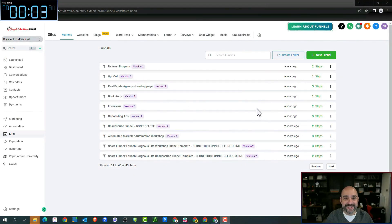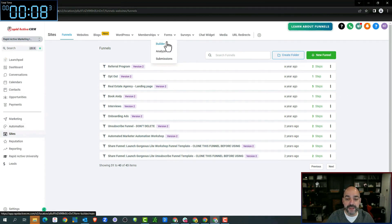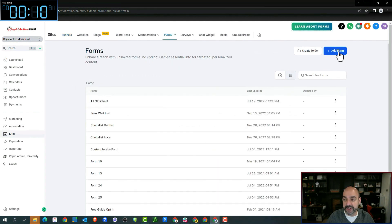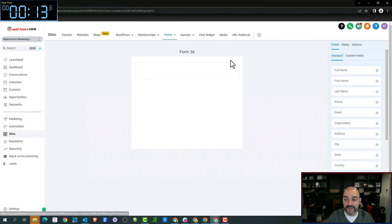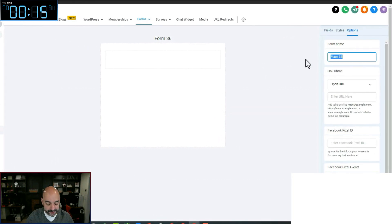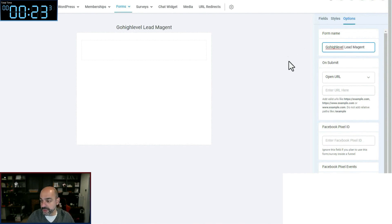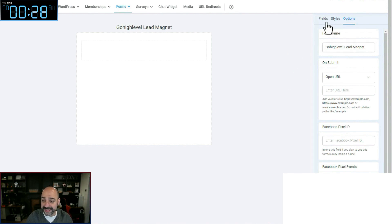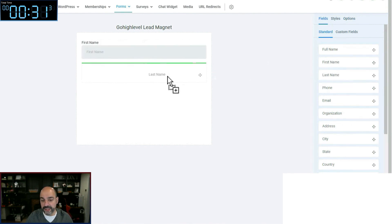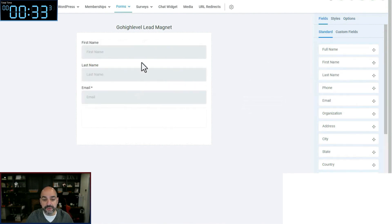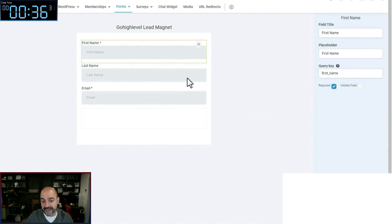All right, let's get going because the clock is running. So as we go over to the left-hand side, the first thing I'm going to do is create my form — a simple opt-in form. I'm going to hit 'Add Form' and call this the 'Go High Level Lead Magnet' internally, so I can find it. The goal is to get it up and functioning, and we'll go back afterwards to make it a little bit pretty and moderate as we see fit.